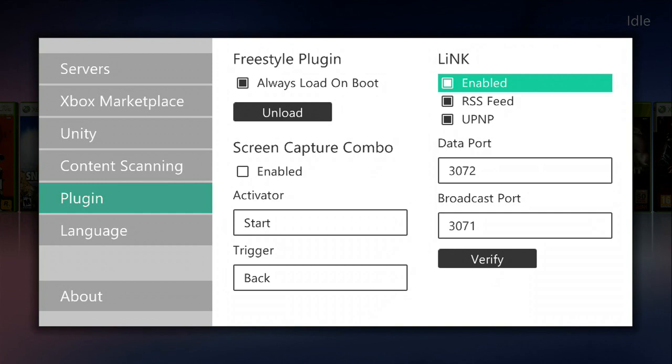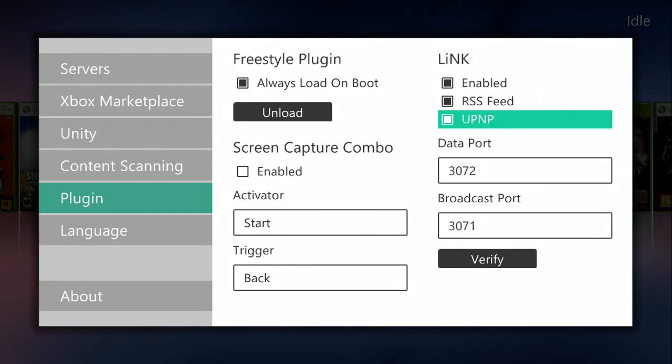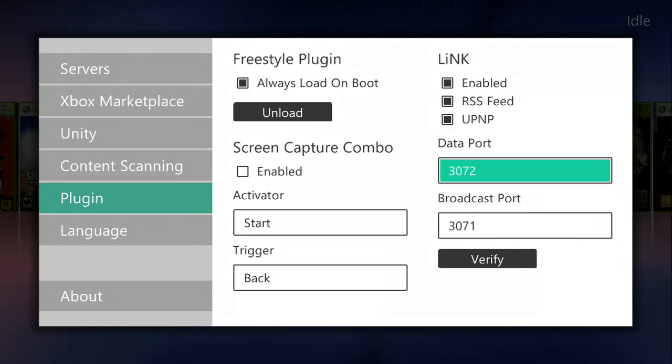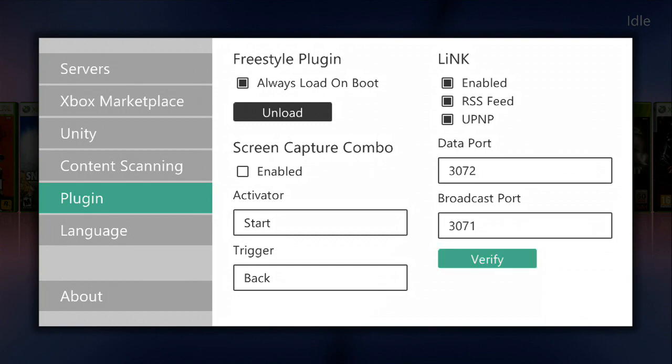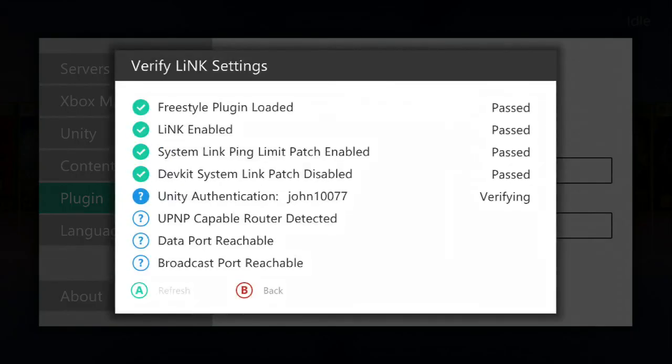Then here you'll see link on the right. Make sure it's enabled. Make sure UPNP is enabled. And then your data port by default will be 3072 and broadcast port by default will be 3071. You can just go straight to verify and see if that would actually work for you.